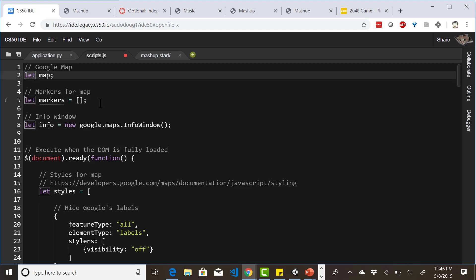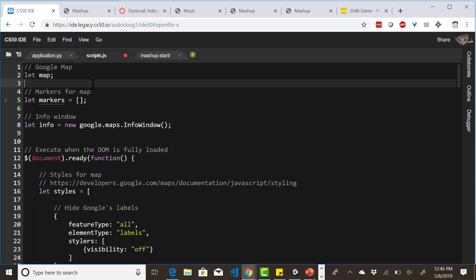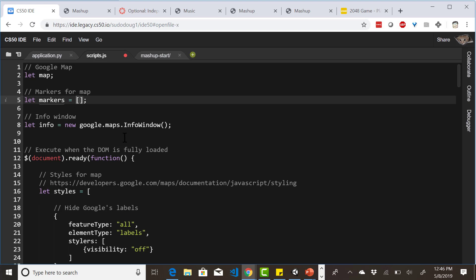Let is kind of like var. You could say var map, but let map is better — let has a more local scope, var is more global. Generally, try let and only use var if let doesn't work. Let map basically sets up a variable called map and declares it without setting it to anything yet. Let markers equal this declares markers and initializes it to an empty array — this is where your markers are going to go.